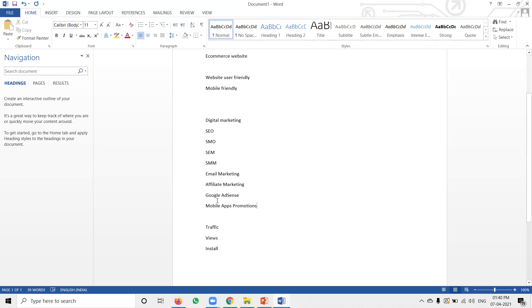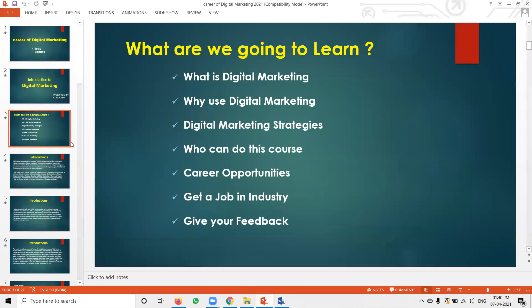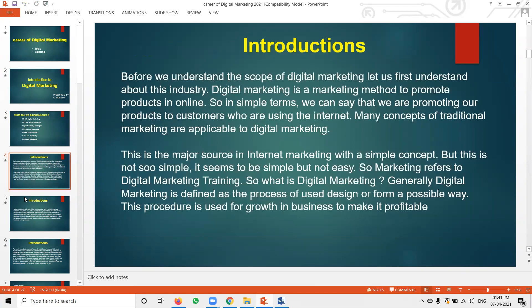We will be covering the complete digital marketing structure here. That includes: what is digital marketing, why use digital marketing, what are digital marketing strategies, who can do this course, what are the career opportunities, and what jobs are available in the industry.